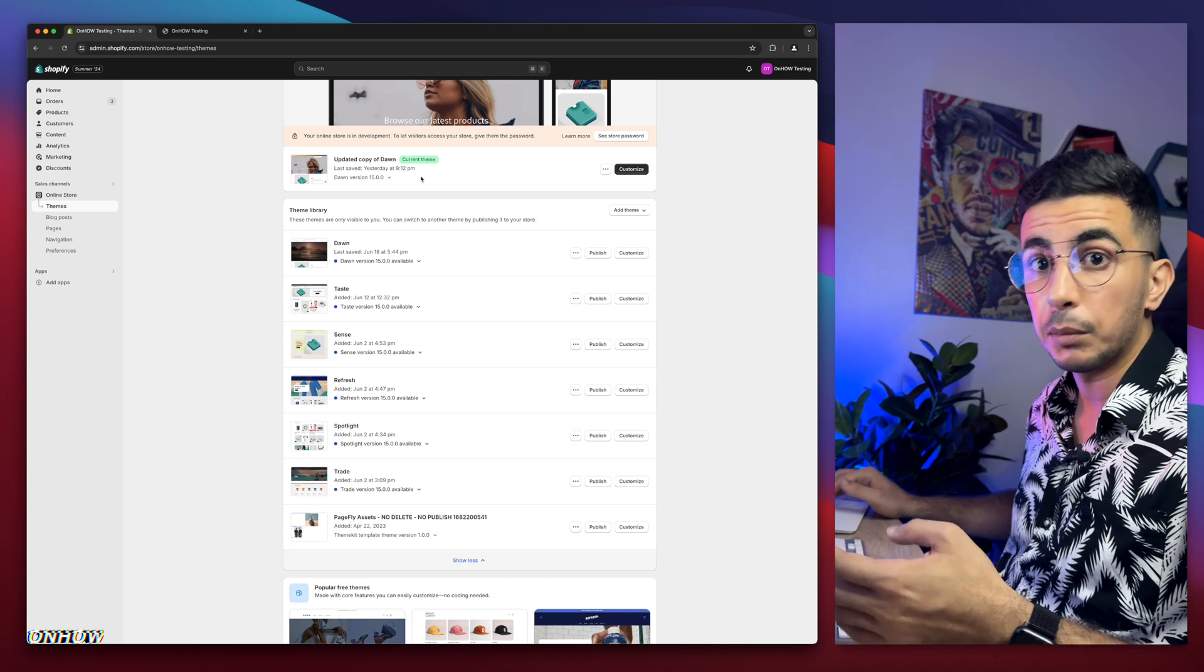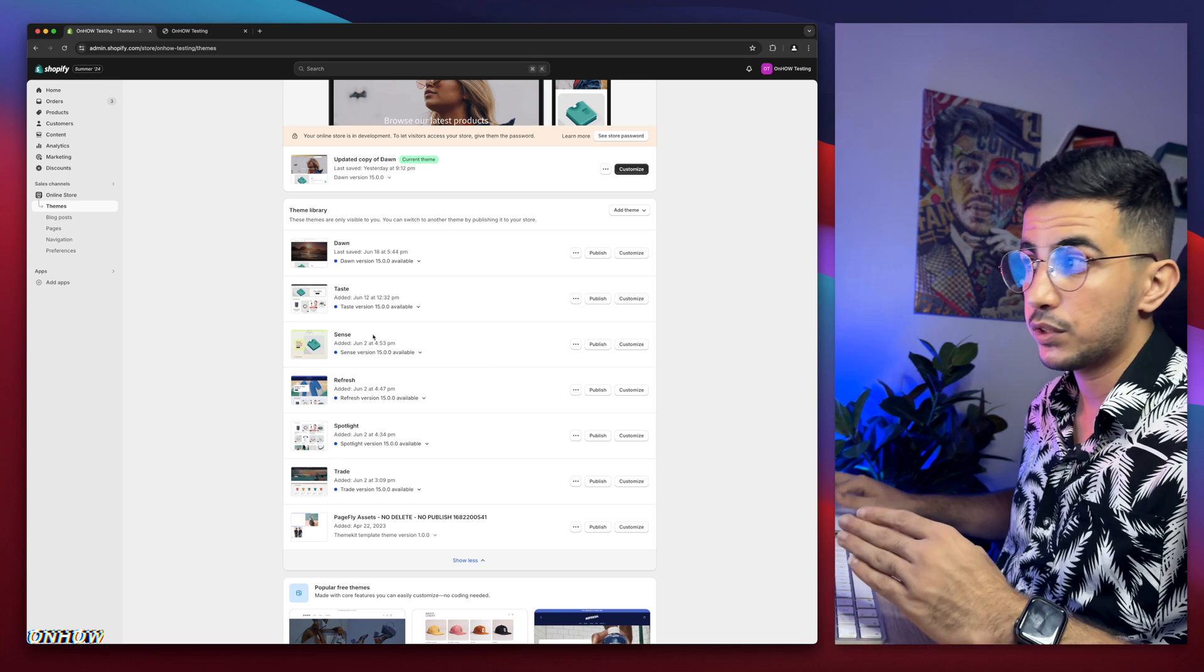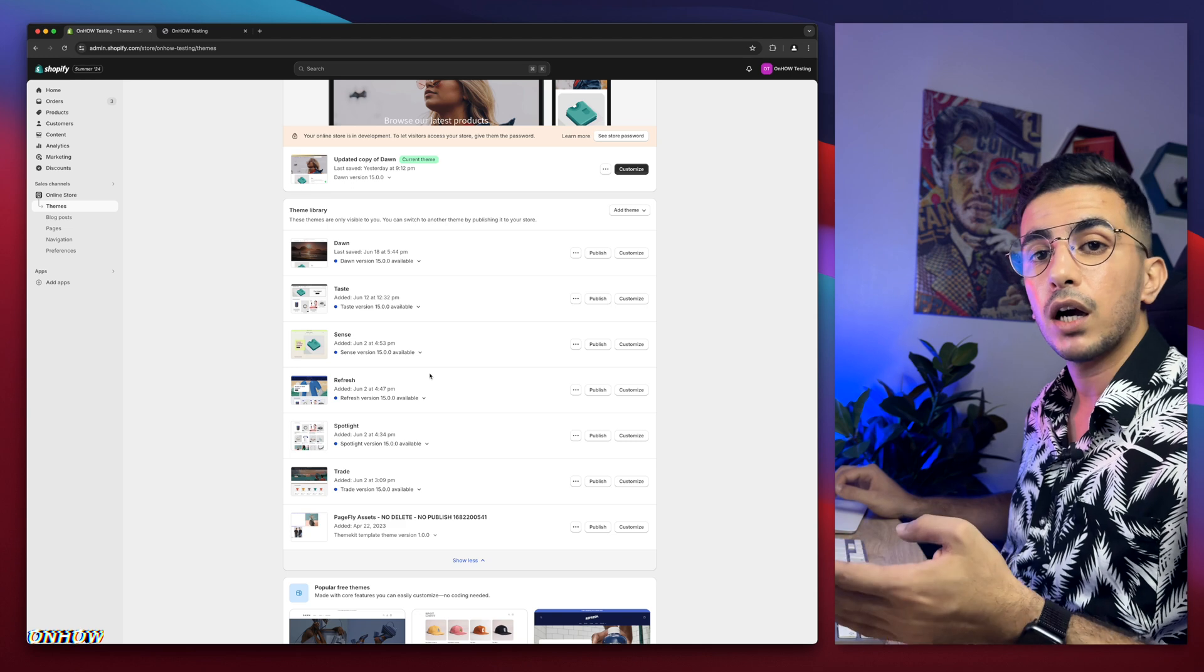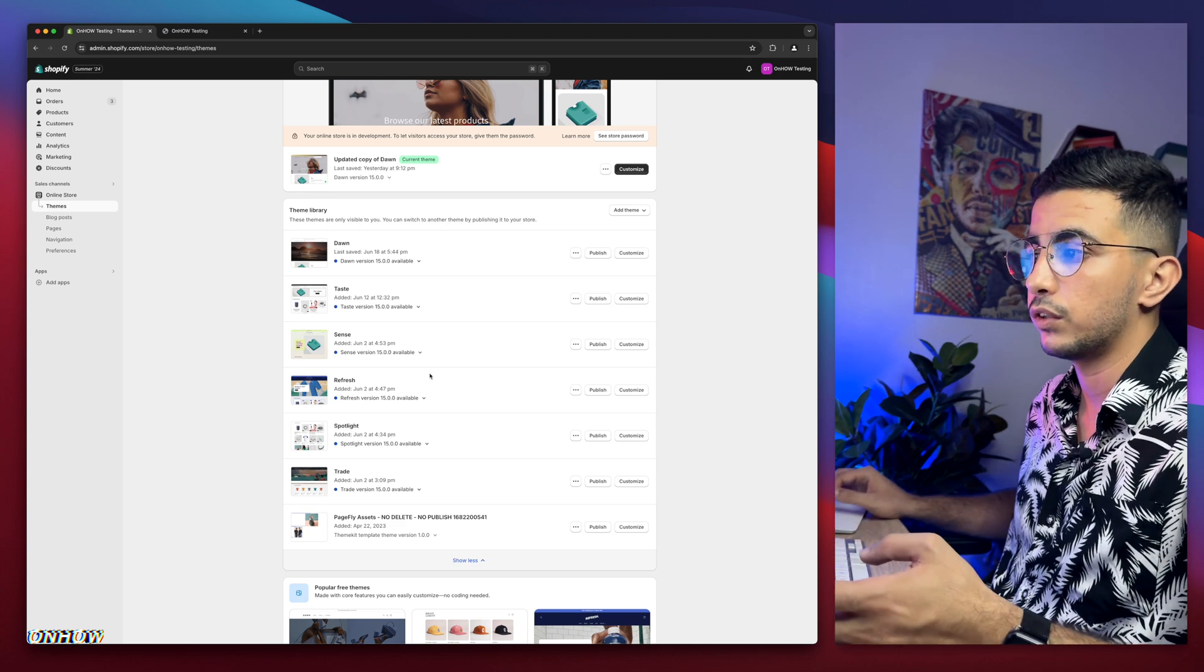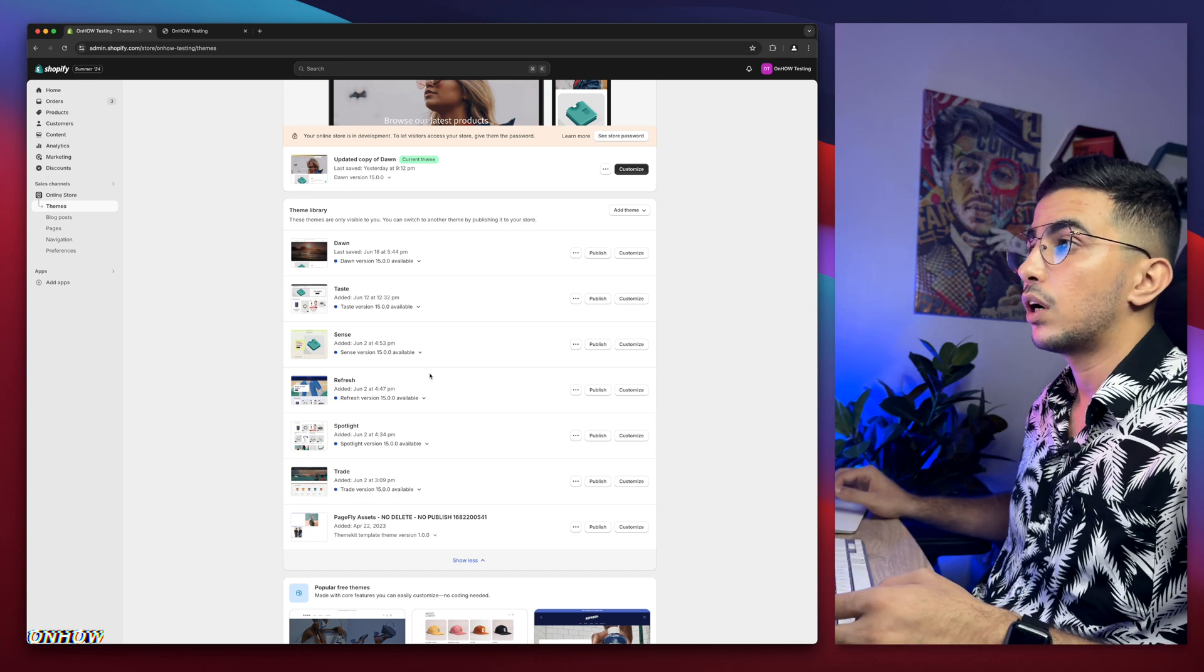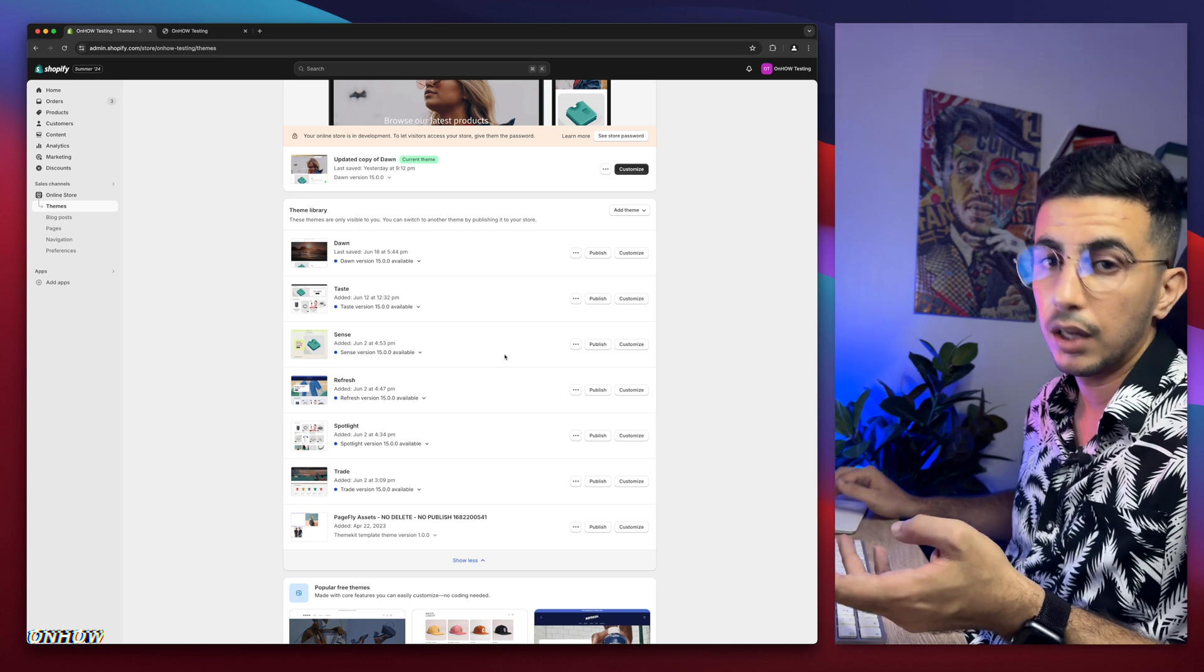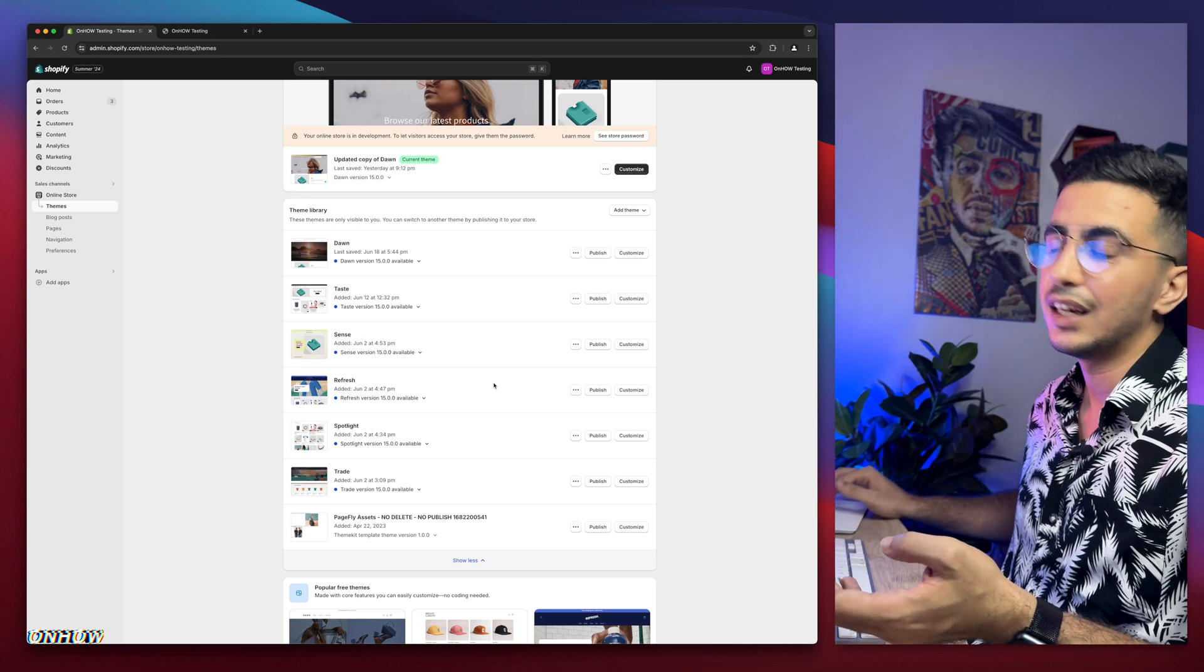But if I scroll down here, as you can see, I have every other most used free teams in here, which is Taste, Sense, Refresh, Spotlight, and Trade. I do actually try behind the scenes on each one of these. So even if you're not using Dawn, it should work for you just fine. Even if it didn't, just drop me a comment.